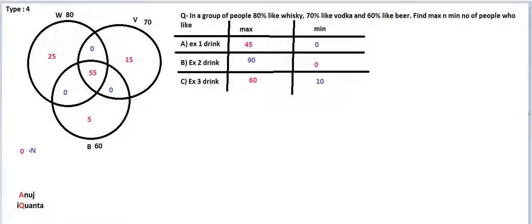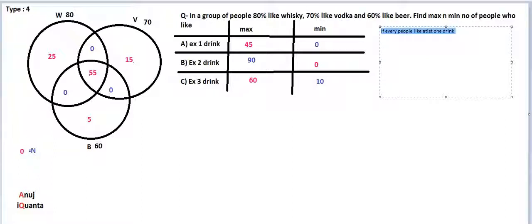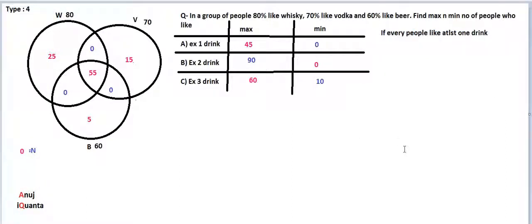This is the same question as the previous one, with only one difference: the extra condition that every person likes at least one drink. So in that case, what will be the change? When we did the minimum part, we were getting 10, and the summation was 100 only. Let's see again.